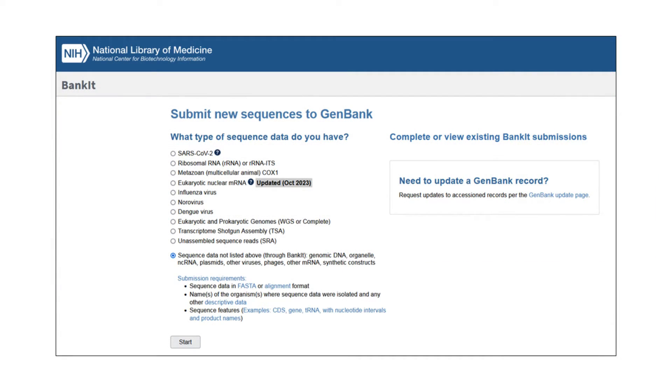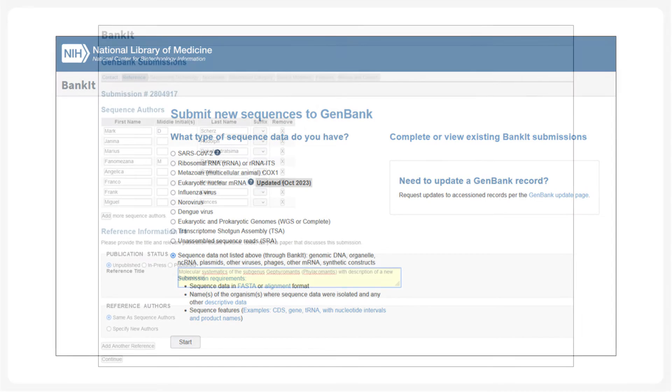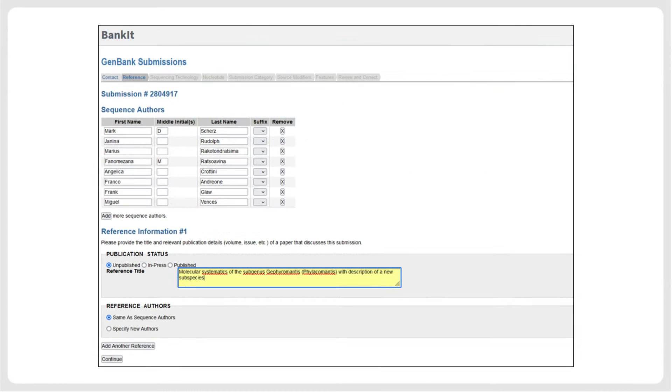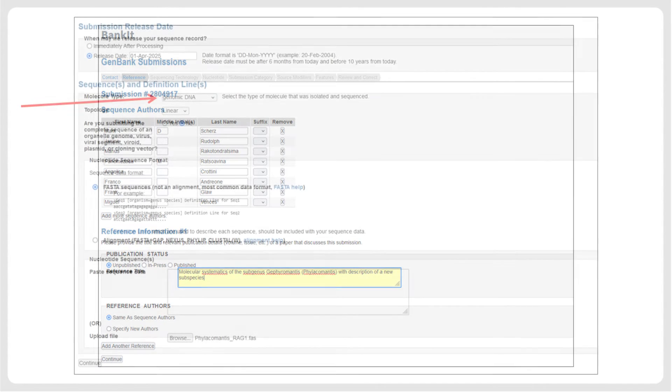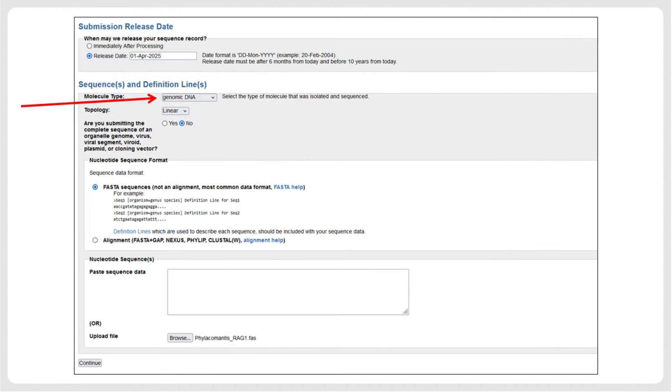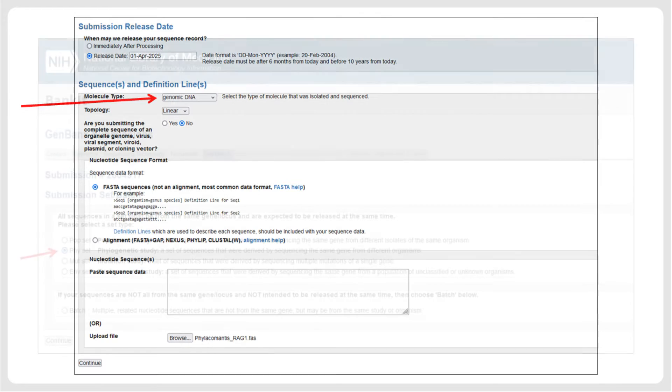Once the FASTA file with sequences and metadata has been prepared as indicated in the previous slides, begin the BankIt submission. In this pipeline, the sequence authors are specified in one of the first pages.